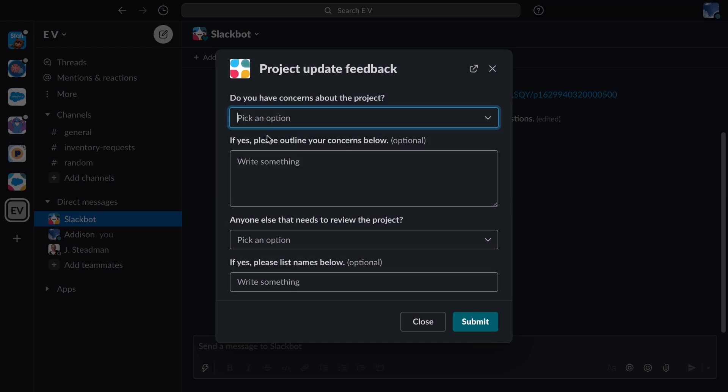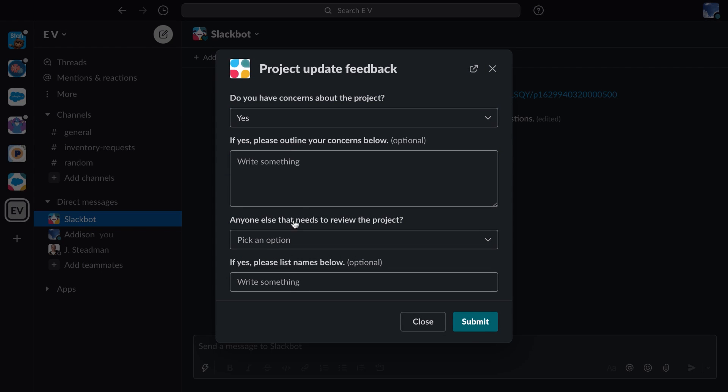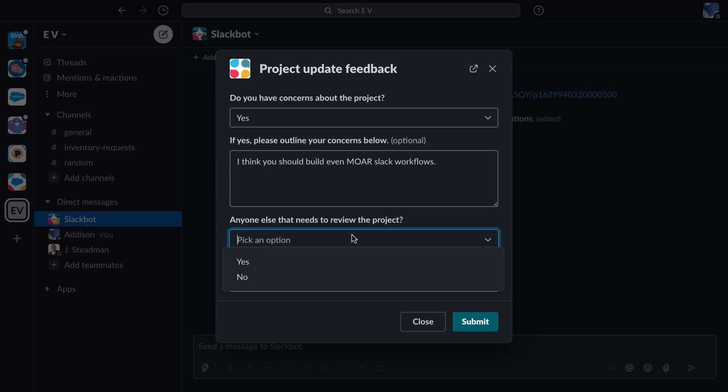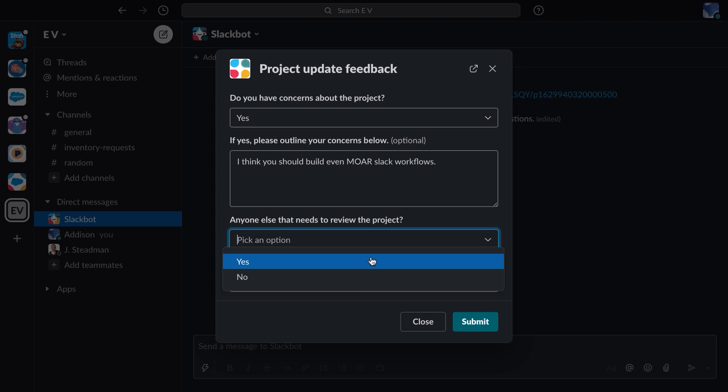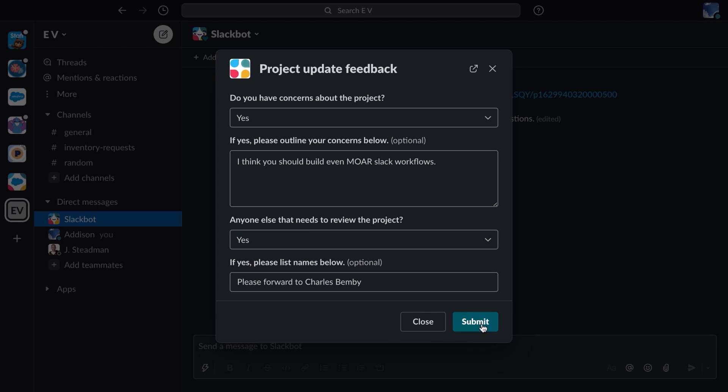I click submit feedback, and I get to choose my options. I do have concerns. I think that there should be even more Slack workflows in our workspace. And there is one other person that needs to review this project update, and that is Charles Bemby. So I include that and click submit.